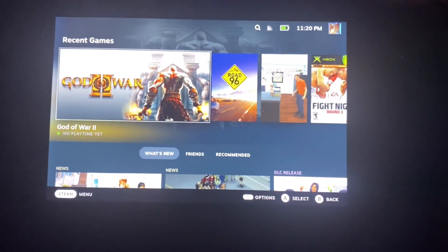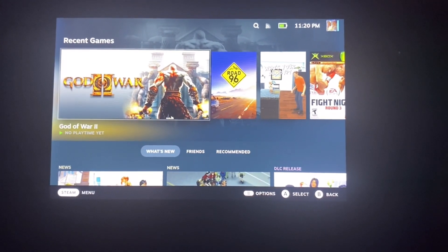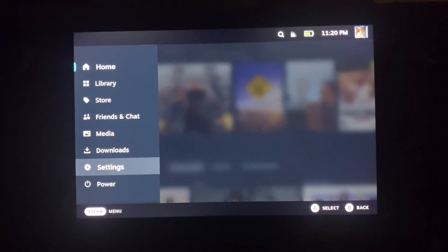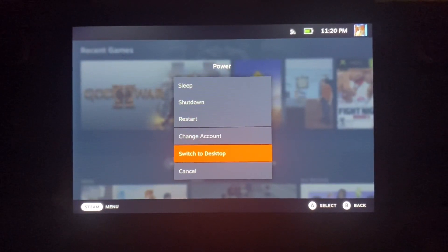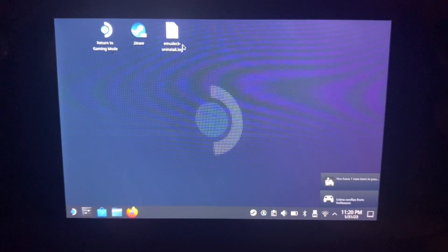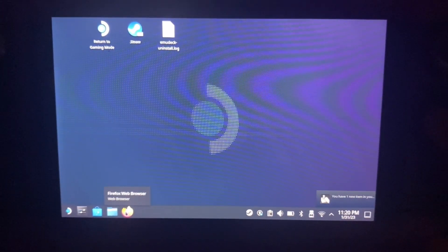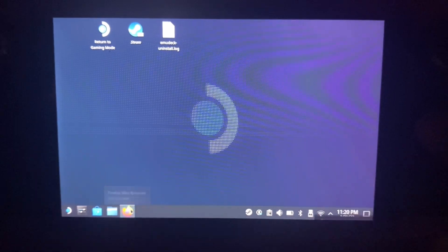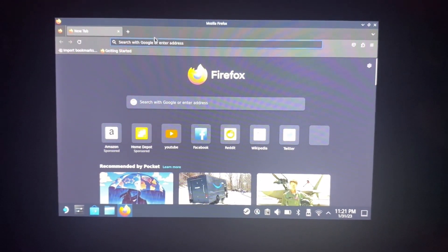What's up guys, today I'm going to show you how to use EmuDeck to put emulators on your Steam Deck. First you have to go to your desktop. I have EmuDeck uninstalled already so I'm going to go ahead and find it through the browser. I'll have the link in the description if you guys just want to do it that route.